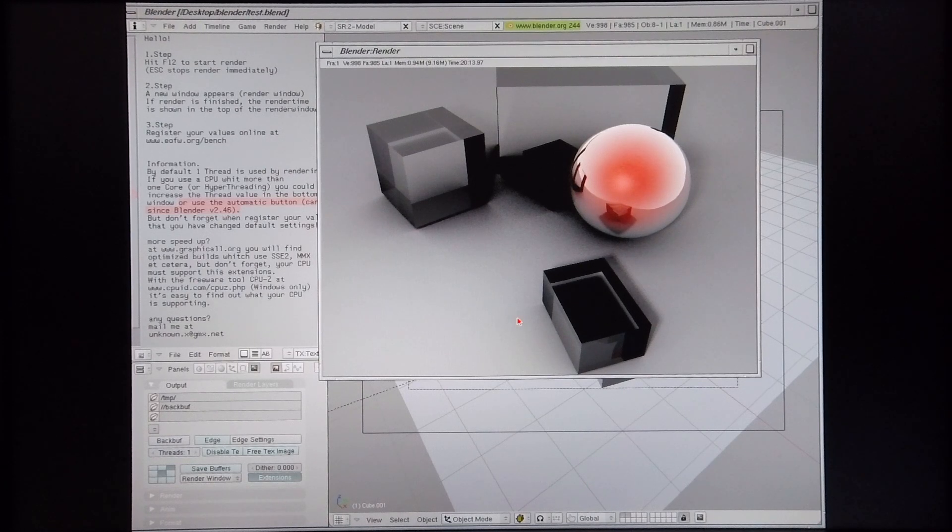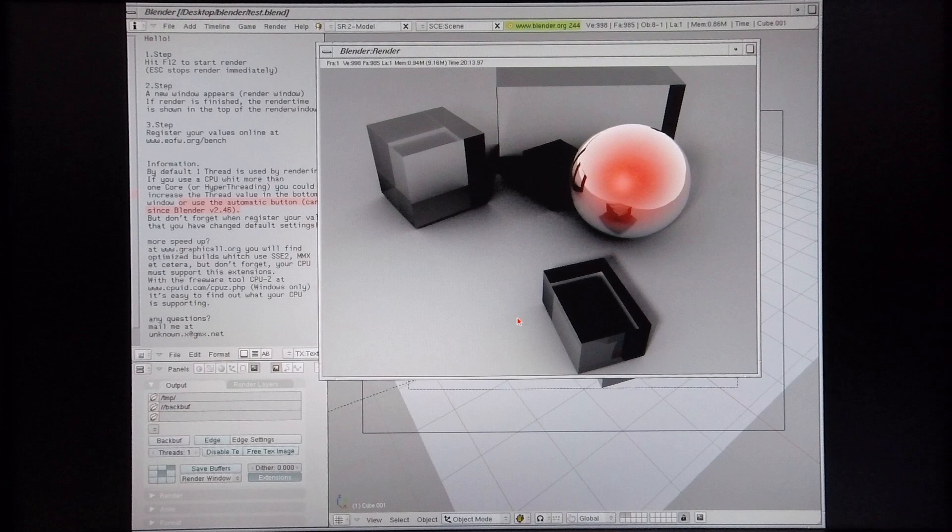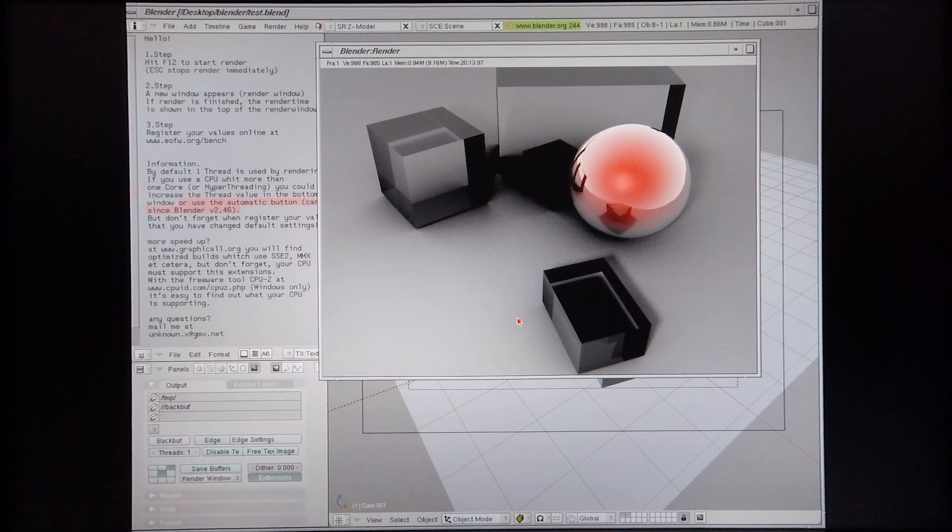Okay, so that scene took 20 minutes, 13 seconds, and 97 split seconds to render on this machine.